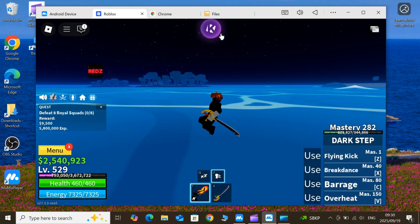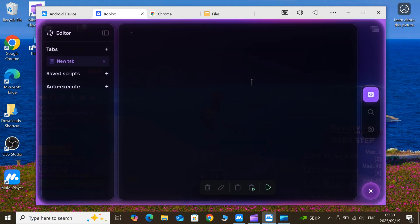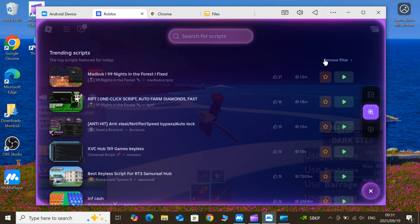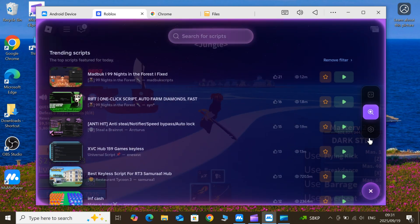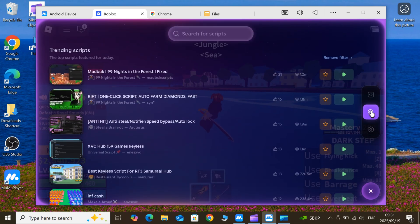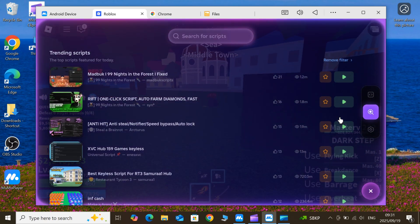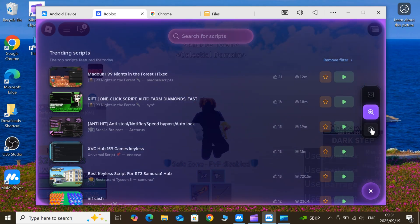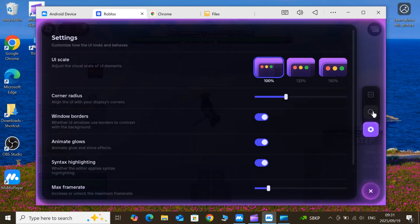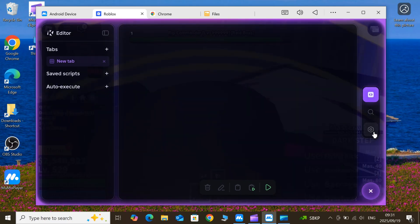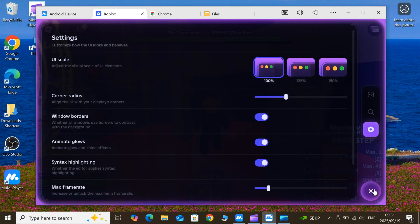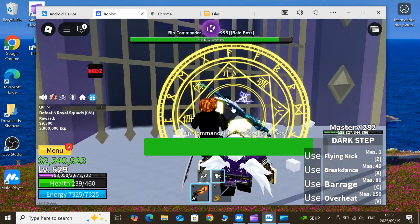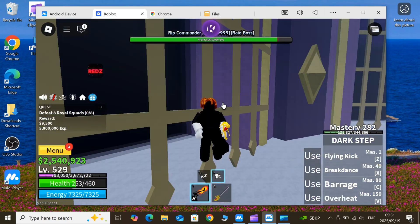This is hands down the most updated and reliable method available right now to get KRNL running smoothly on your PC. Before we dive in, quick shoutout: KRNL is one of the top free executors for Roblox scripting. Super stable, packed with features, and perfect for devs or anyone leveling up their game.